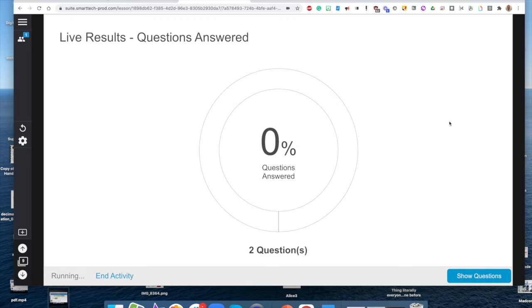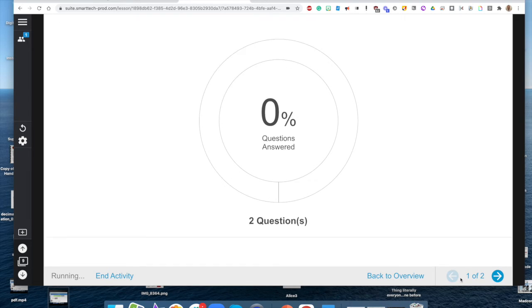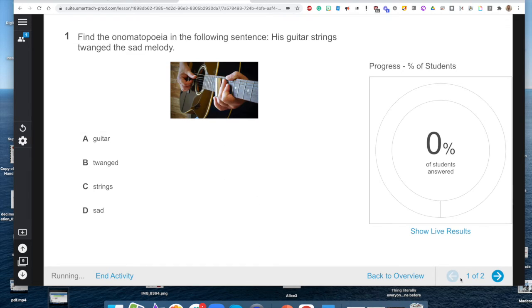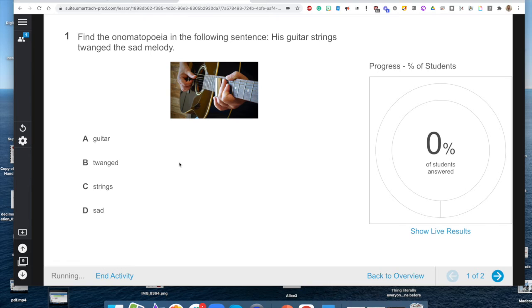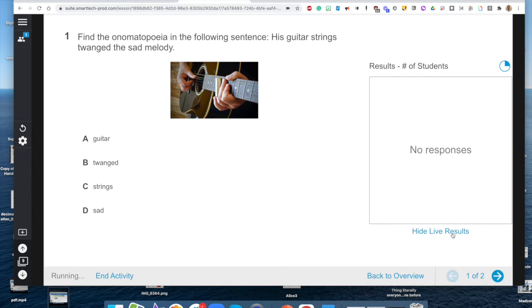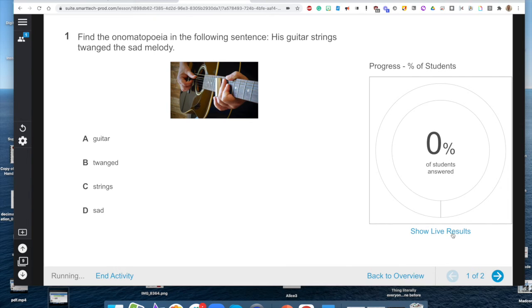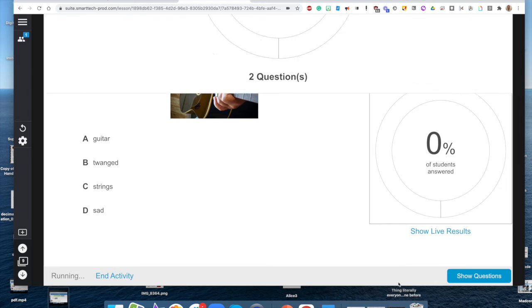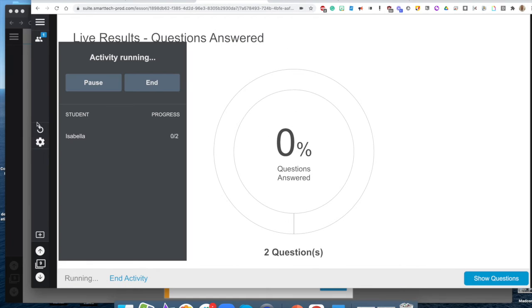Then I am going to be seeing this live results question answered screen. To show you what my students are seeing, the students see the multiple choice and my students are going to have the opportunity here to go ahead and click on everything. I'm going to be seeing the live results.